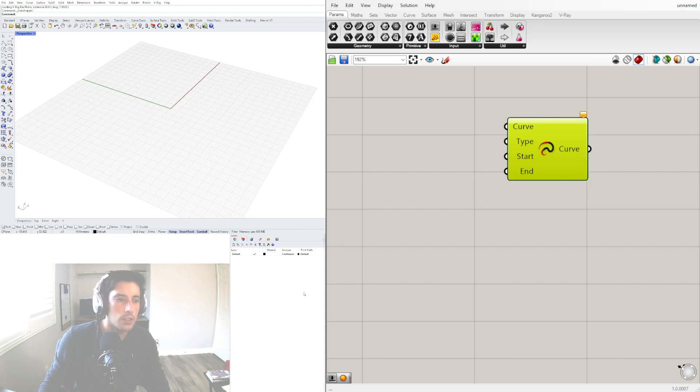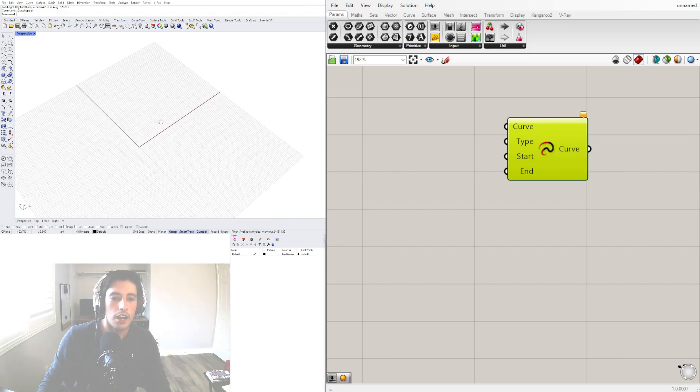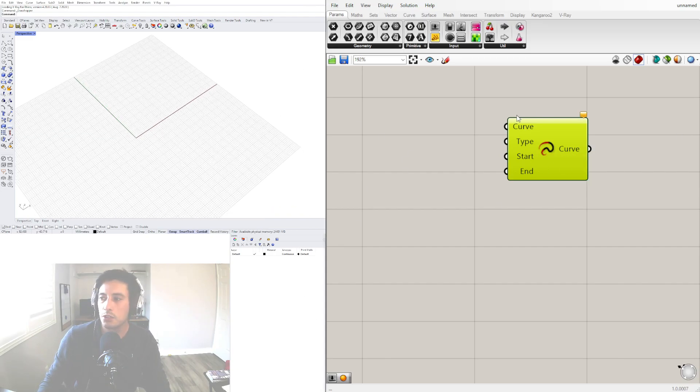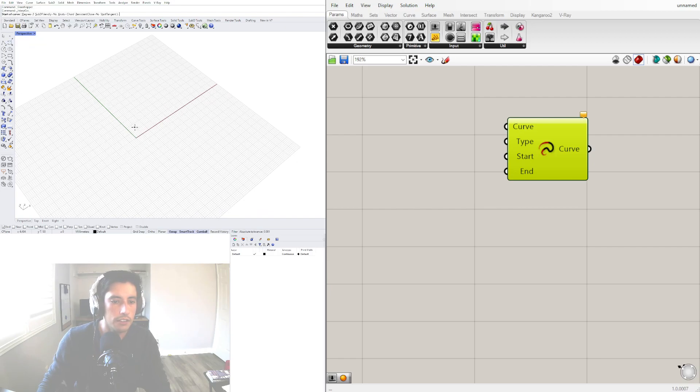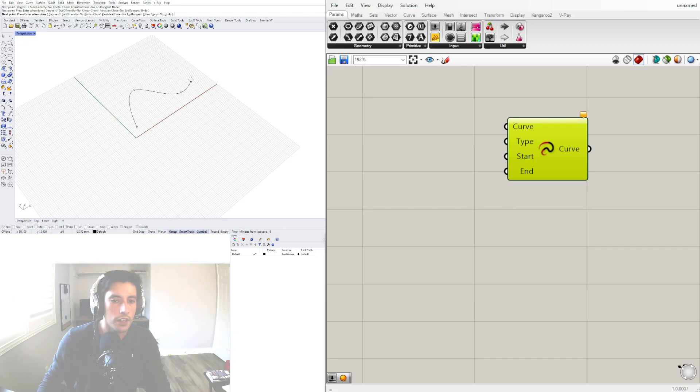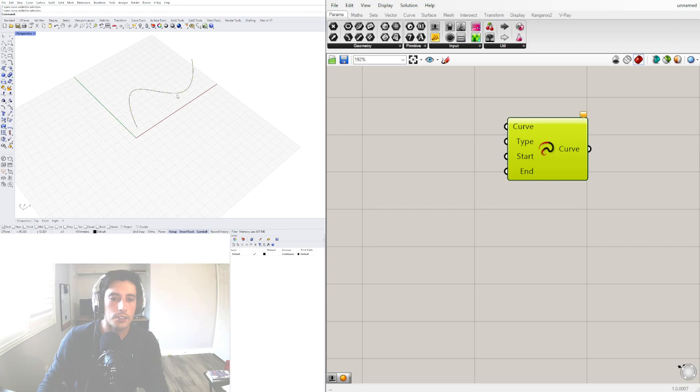So I can show some of those examples but let's start with a very simple way to show this component. I'll bring in an interpolated curve and I'll just start here and create a curve like this and I'll bring this into Grasshopper.